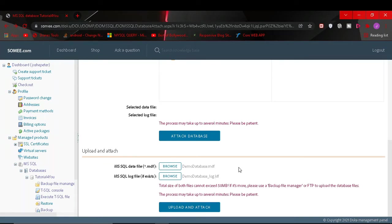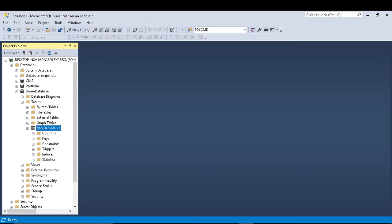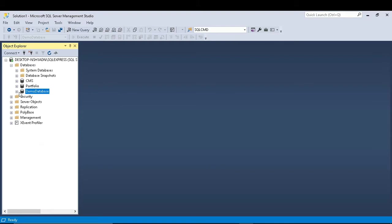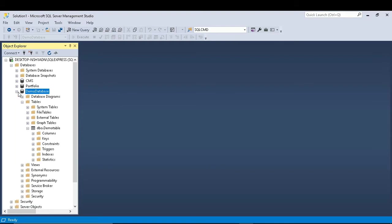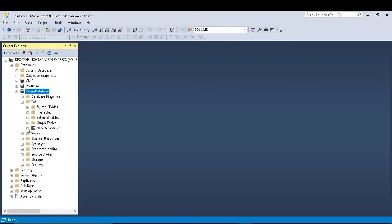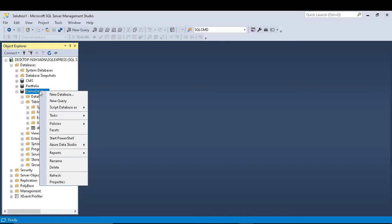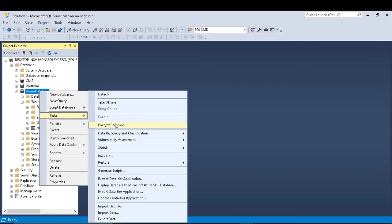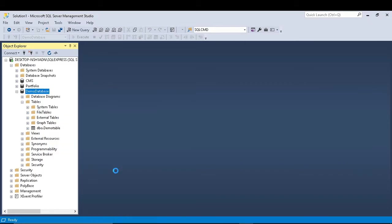To generate a script, you go to your database SQL server. In that, you select your database. For me it's demo database and then it has one table named demo table. So I right click on our database demo database, and then I click on task, and then I click on generate script.